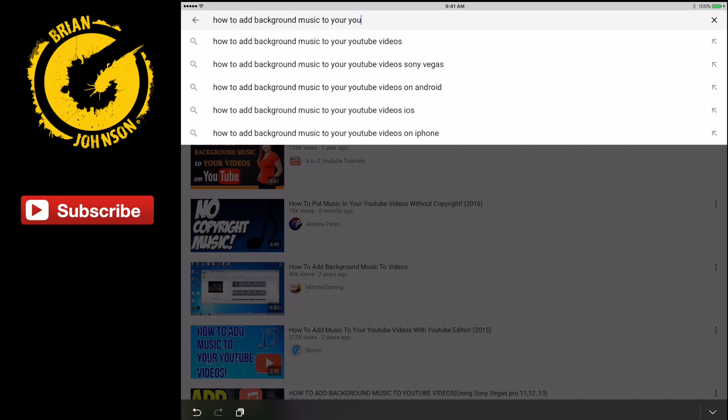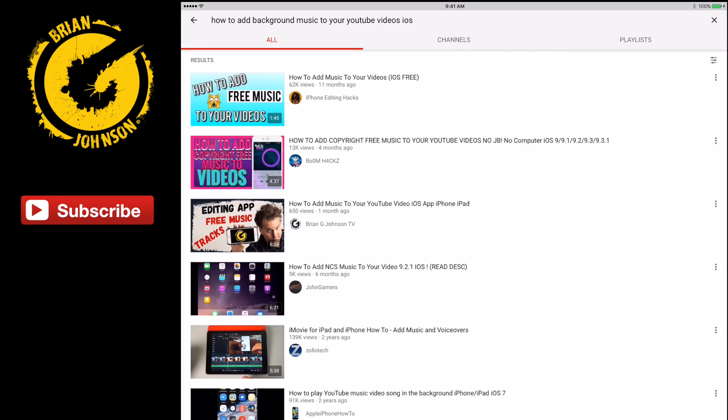Notice we've got some variations here: 'how to add background music to your YouTube videos — Sony Vegas.' If I was editing on Sony Vegas, that would be a tremendous keyword to target because those viewers would be far more likely to watch more of my video, which would help me rank. There's also the phrase 'how to add background music to your YouTube video iOS.' This video is now driving 10 to 20 views a day.